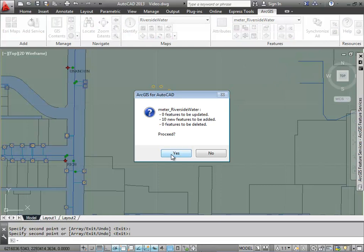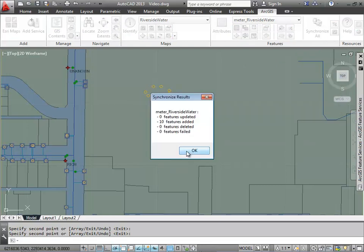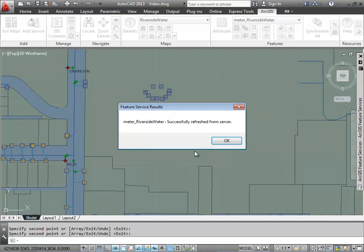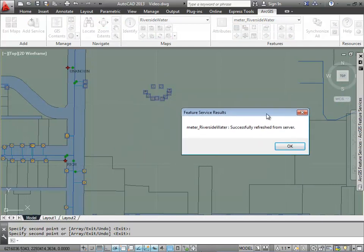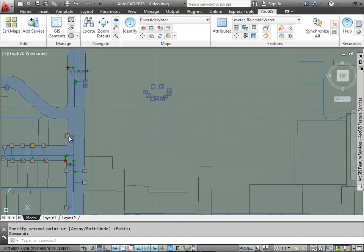And I say synchronize and I add those to the geodatabase. You see the map service is going to go ahead and paint those meters that I've added with the new symbology from server, but I don't see the vectors come back into my drawing. And that's because they're outside of my feature extent.